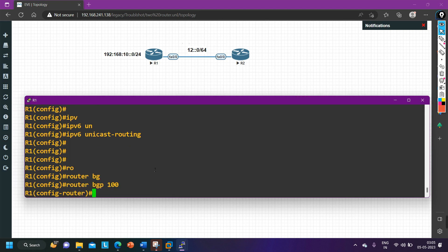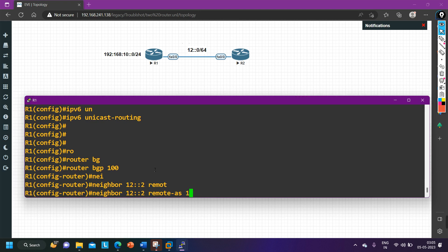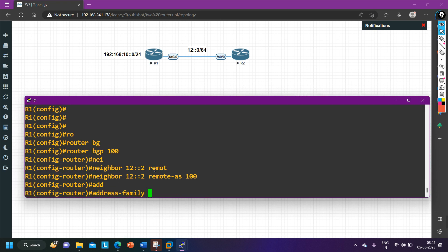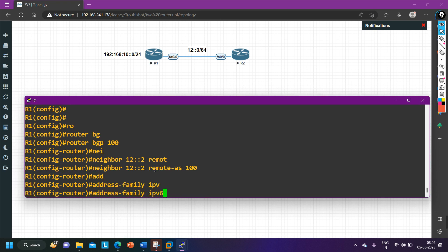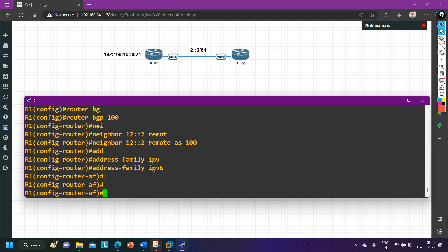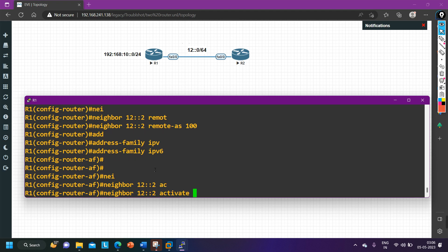Back in router BGP AS 100, my neighbor is 12::2 with remote-as 100. After that, enter 'address-family ipv6'. As mentioned, for IPv4 the address family is enabled by default so we don't need this step for IPv4 BGP, but for IPv6 we do. Then activate the neighbor: 'neighbor 12::2 activate'.